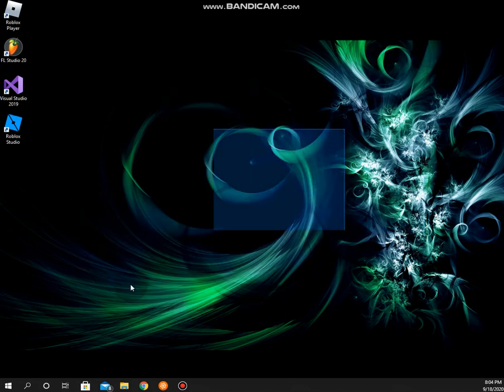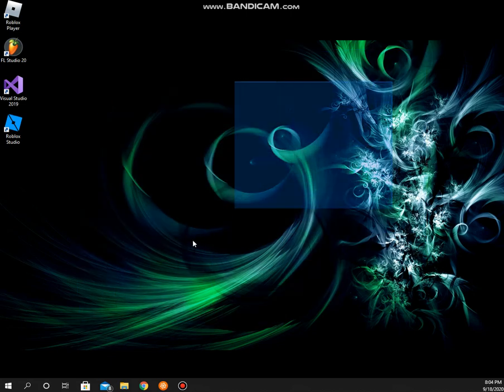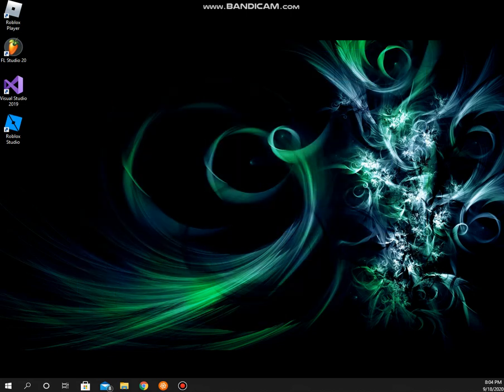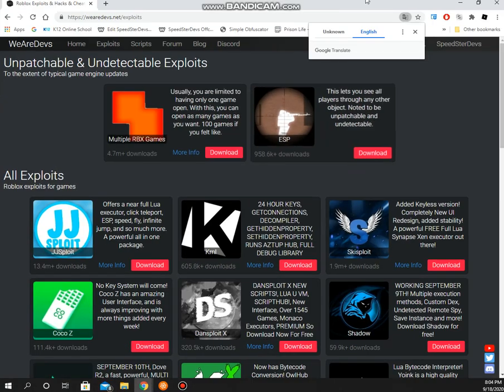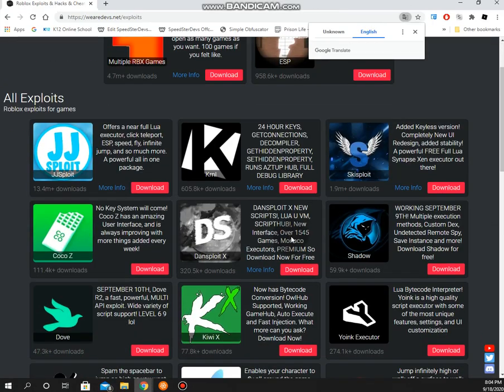Hey guys, here's a tutorial on how to download Coco Z. Coco Z is a powerful Roblox executor and it is modded Axon according to some people, so let's just test it out.